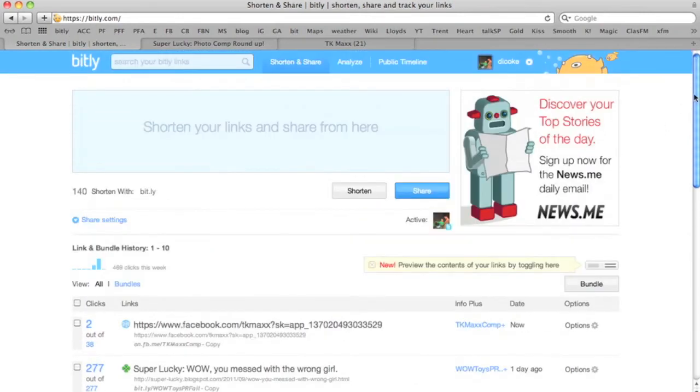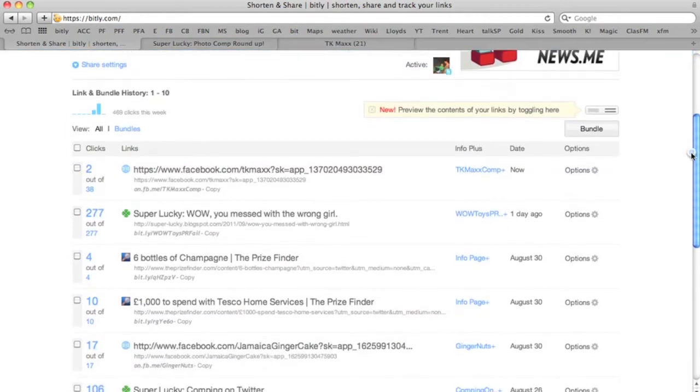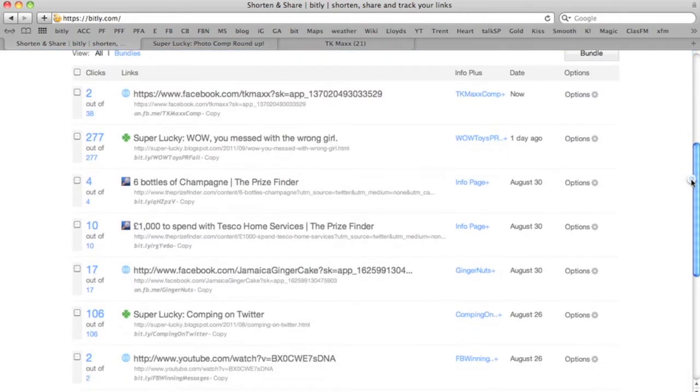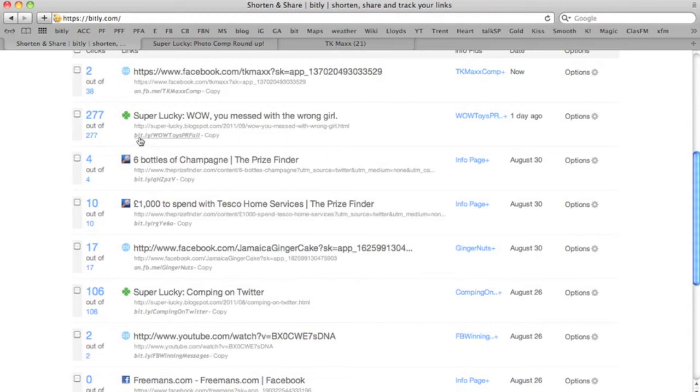If we just scroll down here and see the kind of things that I use Bitly for. You can see yesterday I did a blog post. It had 277 clicks on Twitter. What I did was change the name of the Bitly link wowtoysprfail so people knew what the post was about. It also makes it more intriguing. People are likely to click on it.